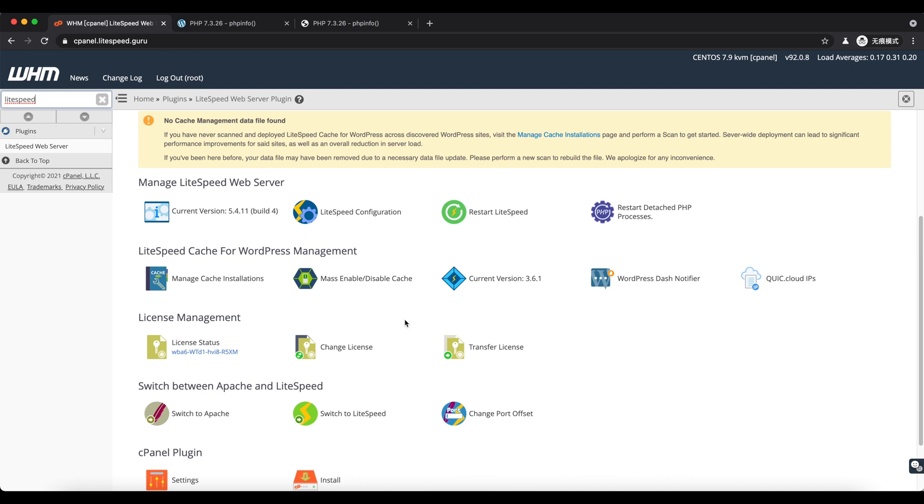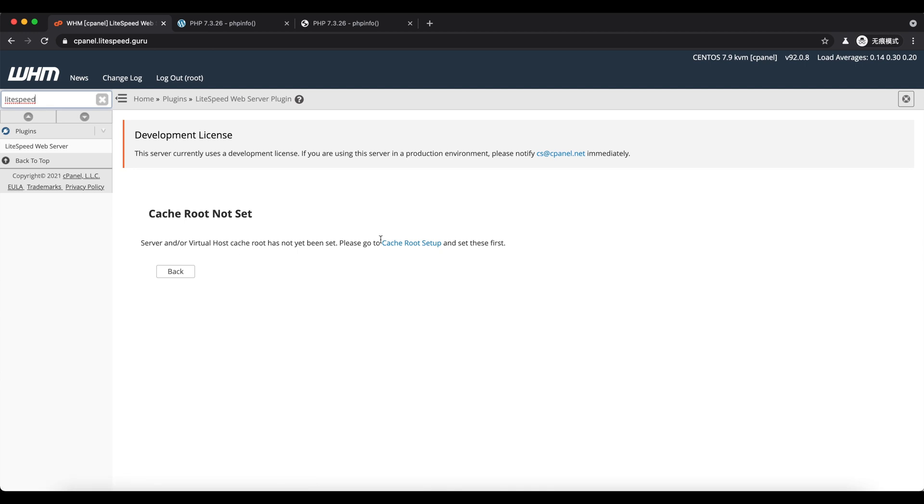Now let's set up LiteSpeed cache. Follow the prompt to set up the cache root, which is the directory where the cache files will be saved into.